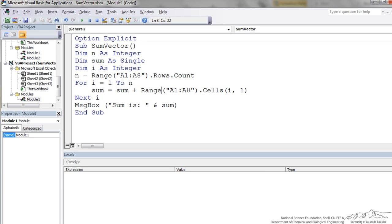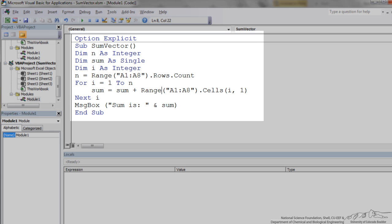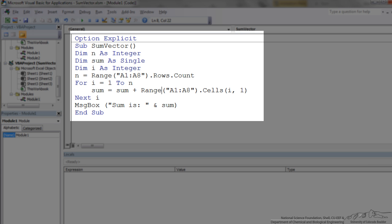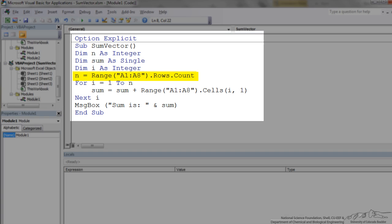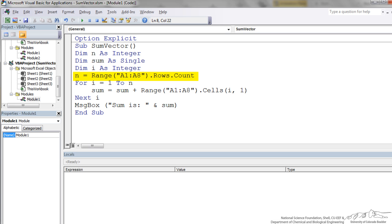The code for this sub that I have named sum vector is shown here. We dim n as an integer and we are going to use n to count the number of rows. We have sum which is the running tally of the sum. We also have i, dimmed as an integer. And then we have the statement n equals range A1 to A8 dot rows dot count. This gives us an object. The object here is range A1 to A8. Now that we know the number of rows we can iterate from i equals 1 to n.